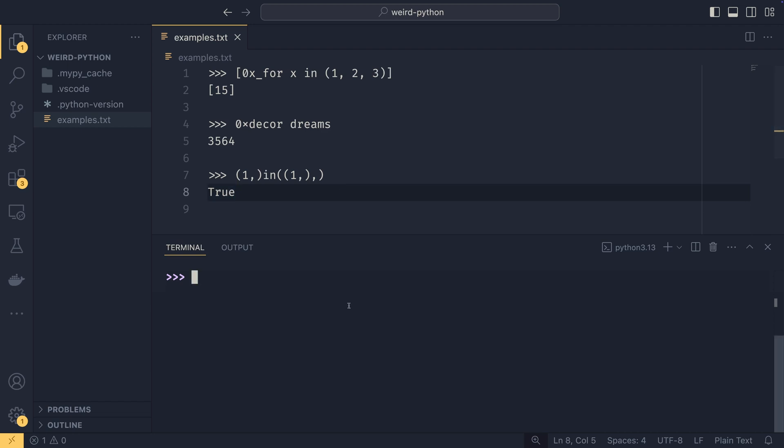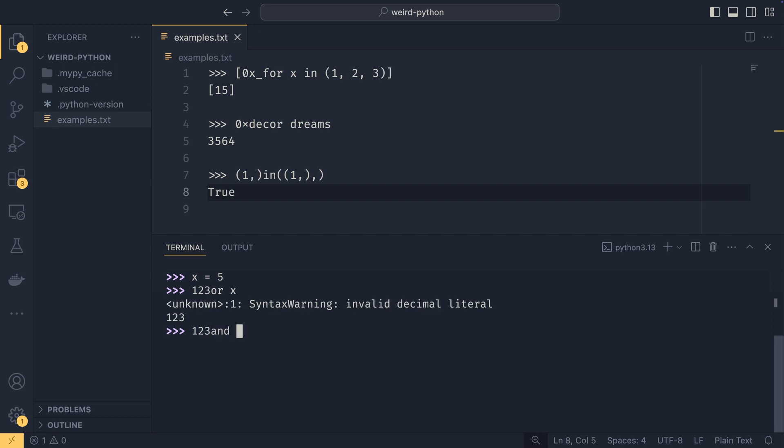So if we were to do something like x equals five, and then if we did 123 or x, I naturally went for the space there. It works just fine. And then 123 and x also just works fine. And you get what you would expect if you were to do 123 space or x, and then space and x, respectively.